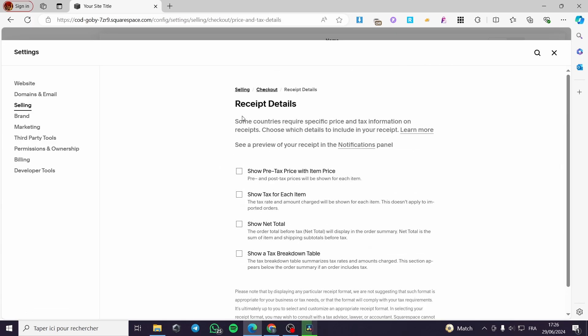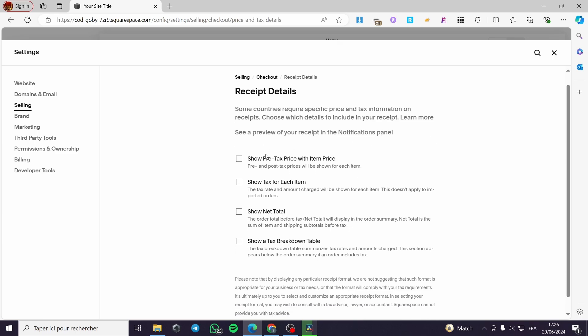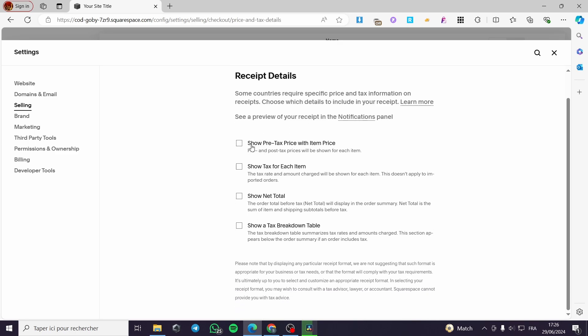You can check the recipient details. Some countries require specific price and tax information on receipts. Choose which details to include on your receipts. Now we have here the option to show a pre-tax price with item price. Let's put it right here if you want. And here we have the option to show tax for each item. This is not recommended to do. And show the net total. I highly recommend you to only use this.